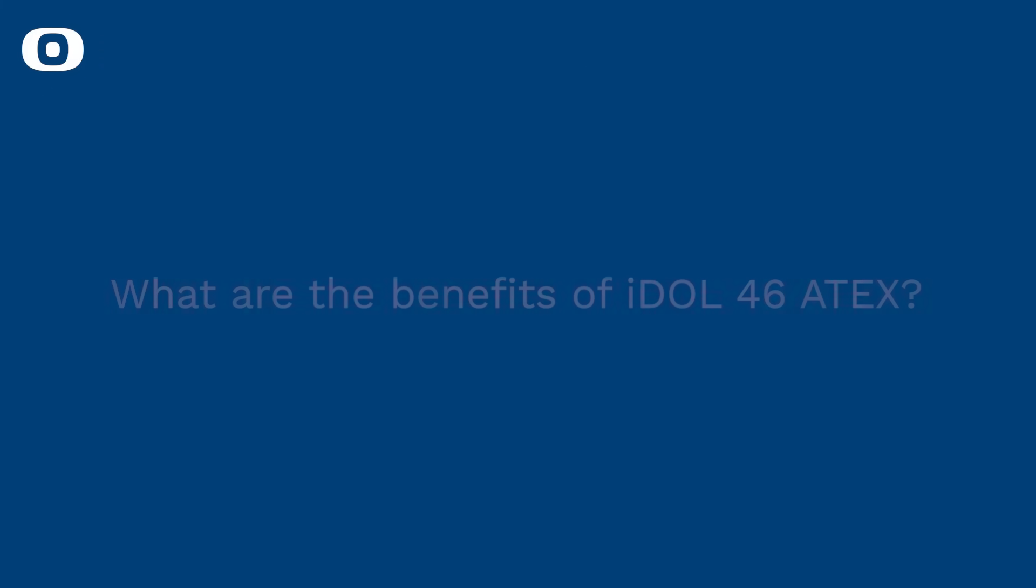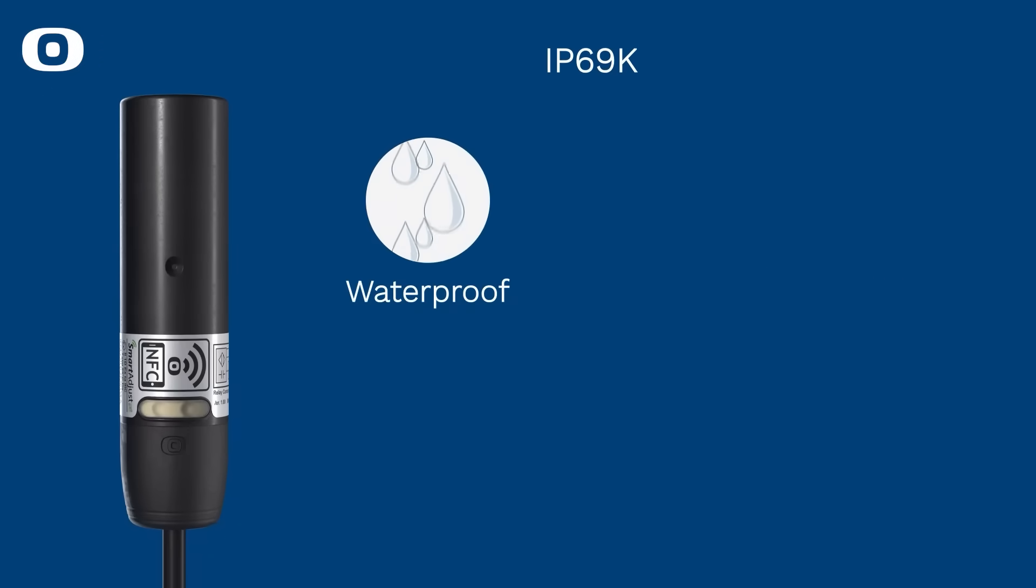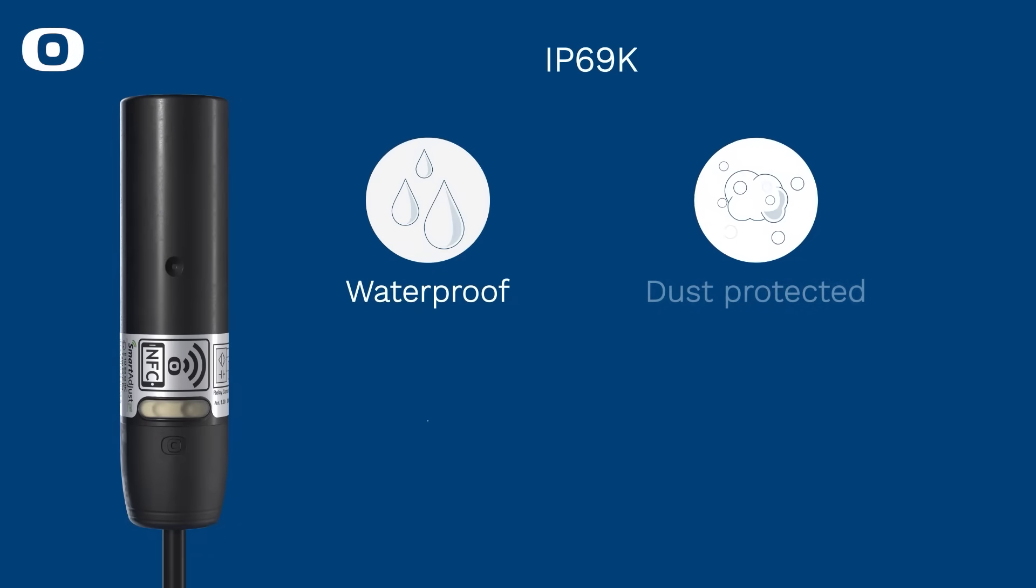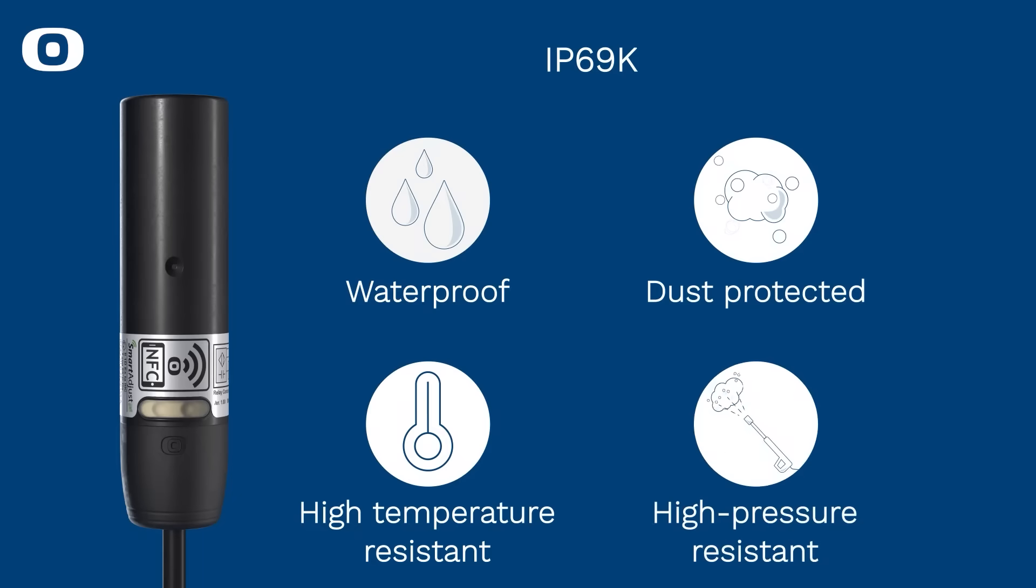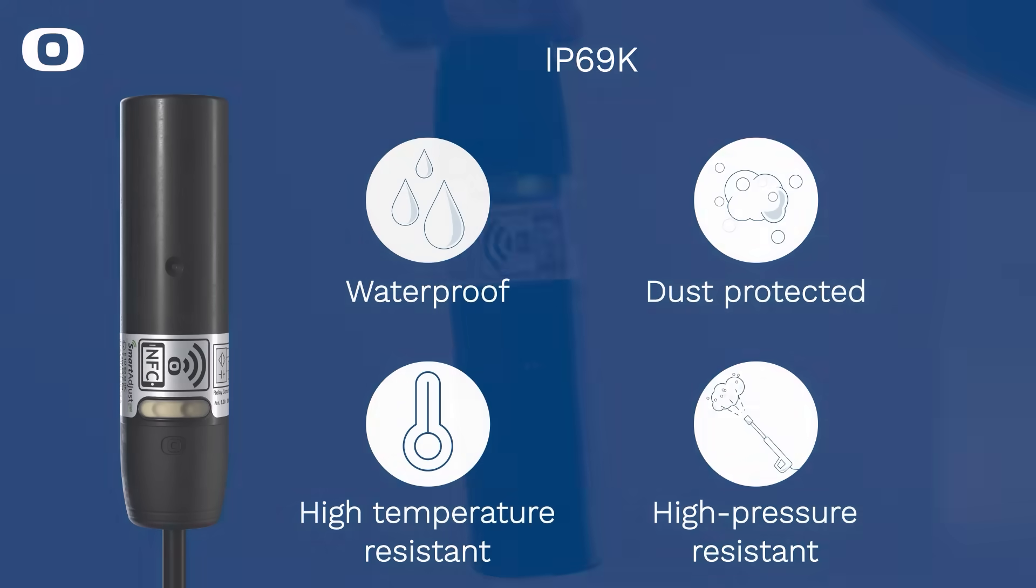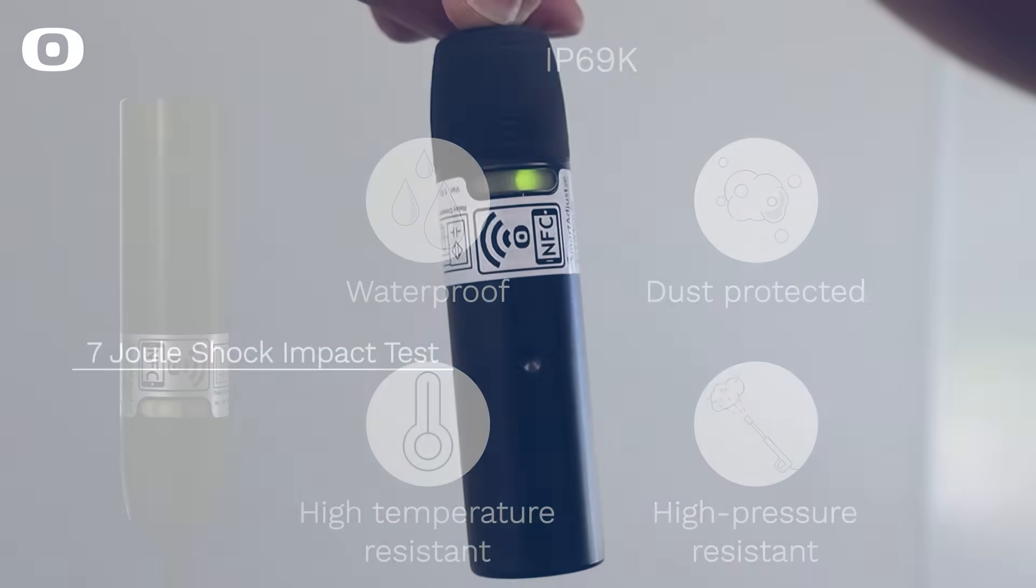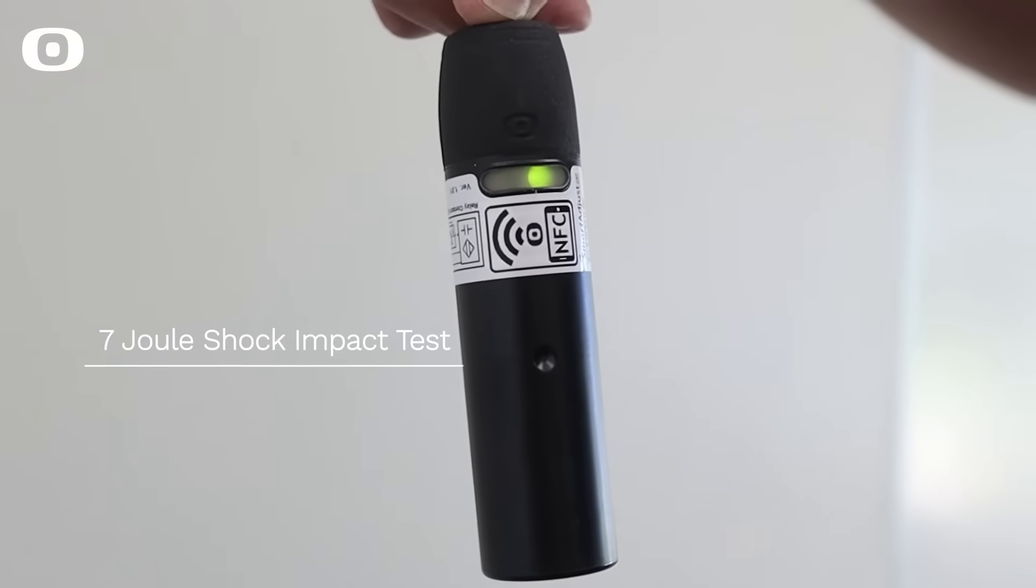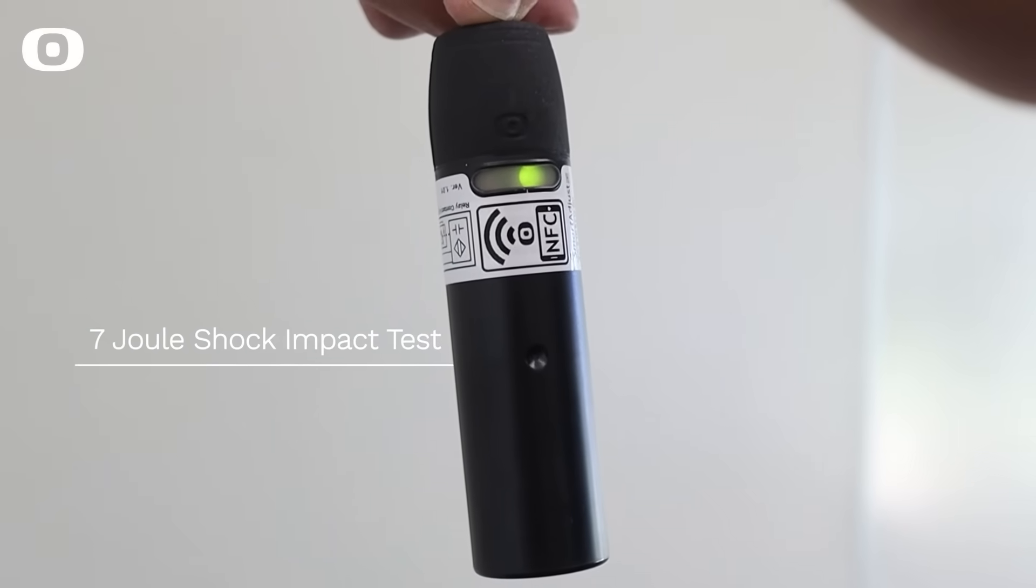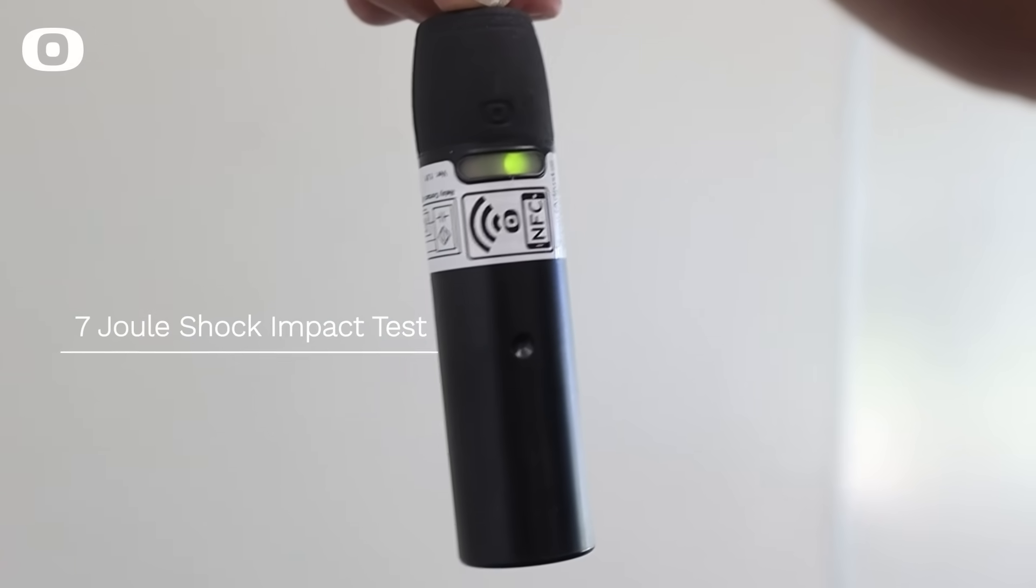IDOL 46 is waterproof and protected against dust, high temperatures, and high pressure. IDOL 46 sensor has a robust design with plastic housing with 7 joule shock impact test.